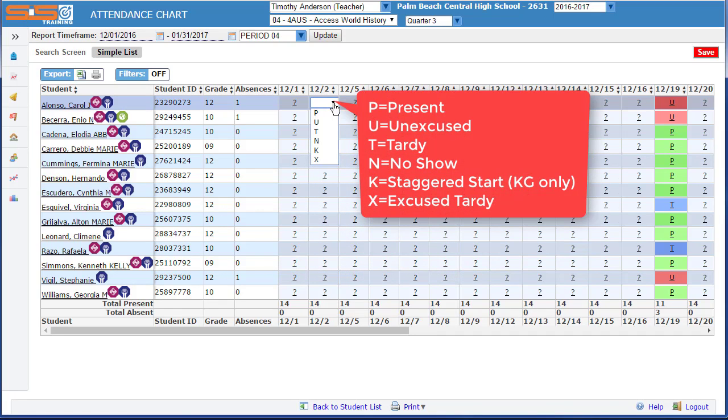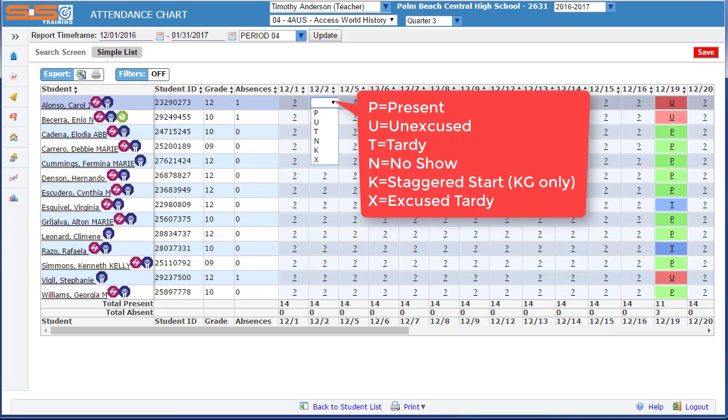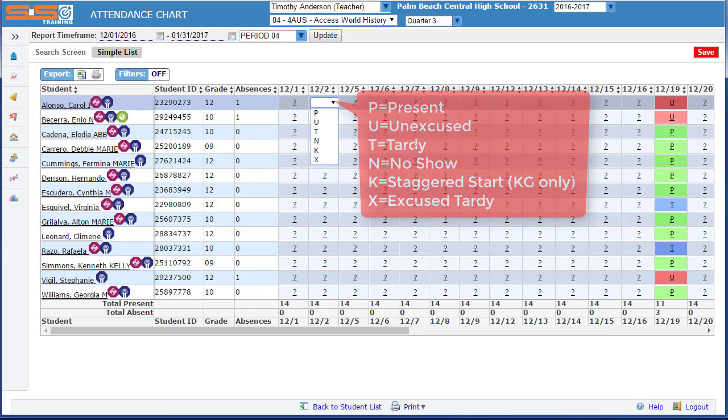You may see additional codes that are only available to your office staff, such as out of school suspension, in the absence summary.